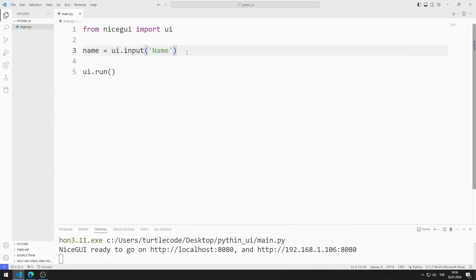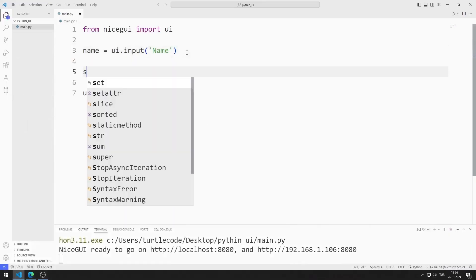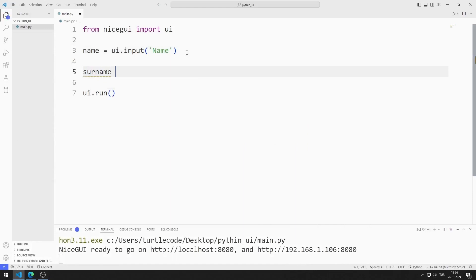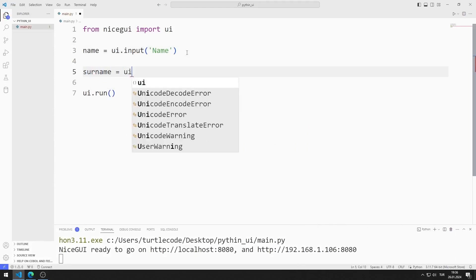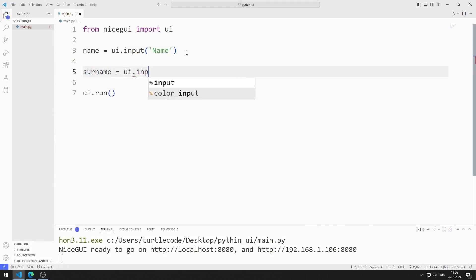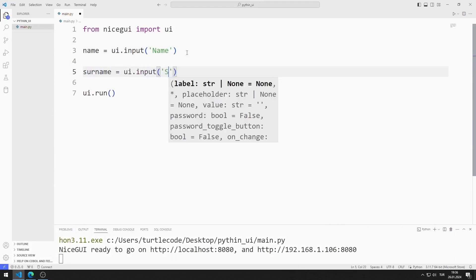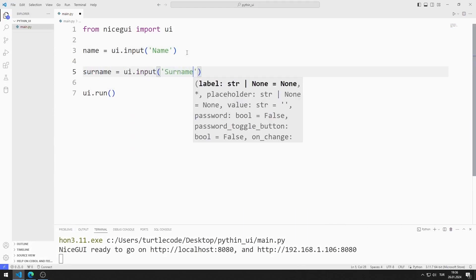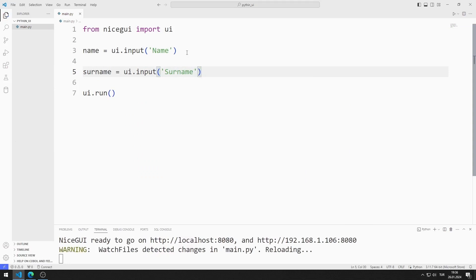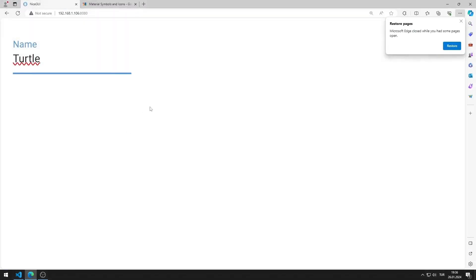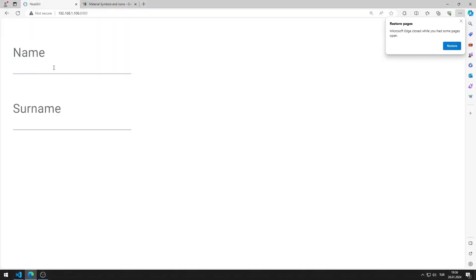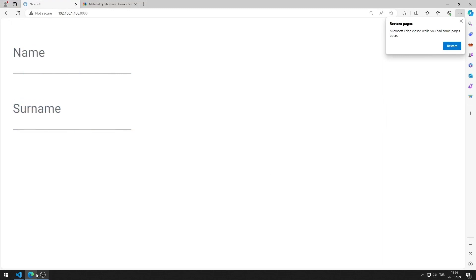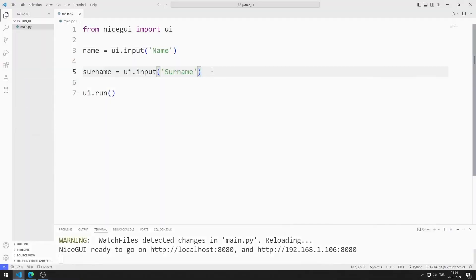I will create an input element for the surname. I create the variable and input function. I am saving the code file. I added the input object for surname to the web page.